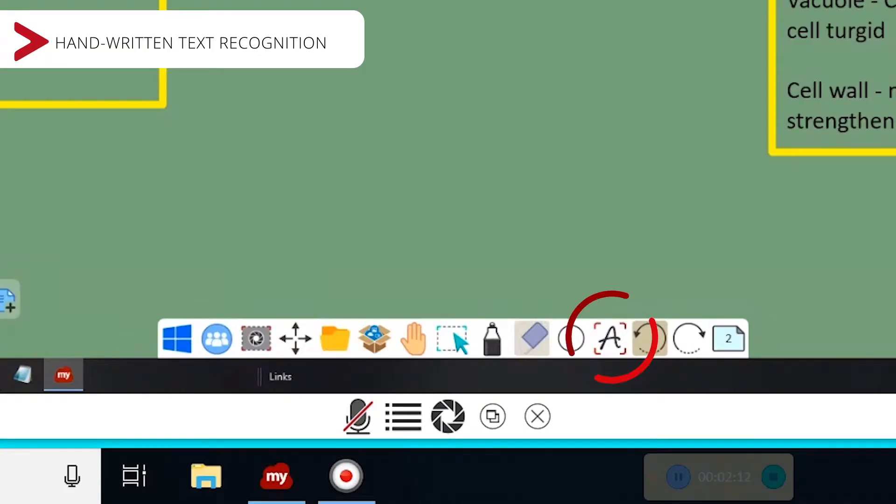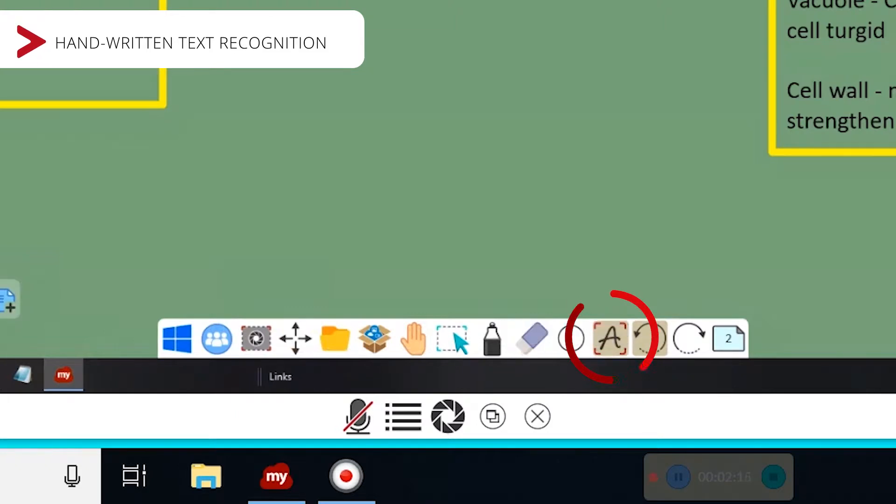You can use the automatic handwriting recognition for quicker writing with fingers or pens.